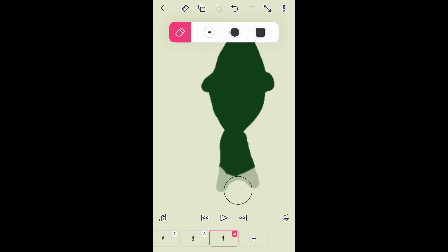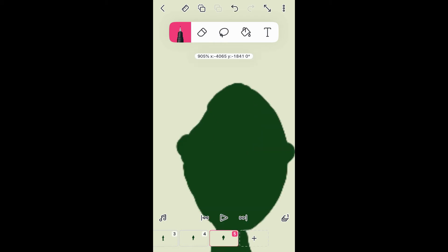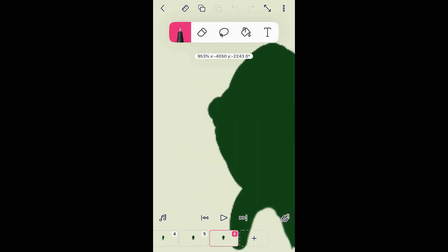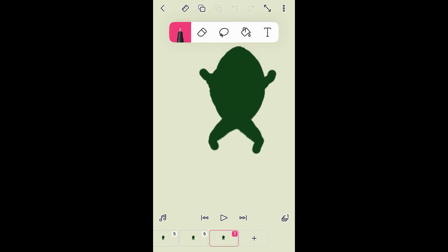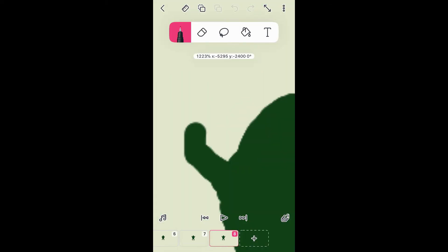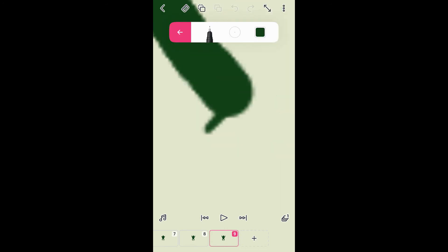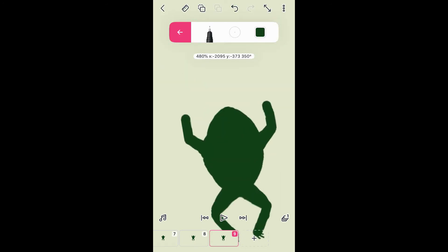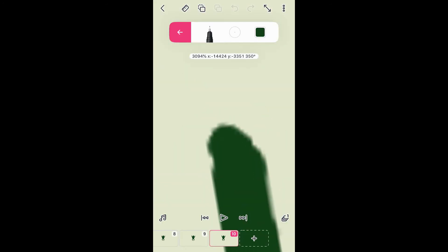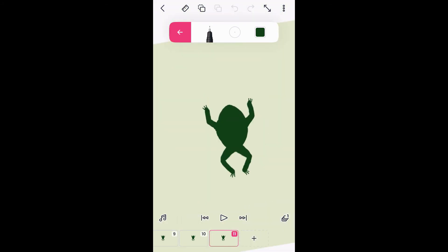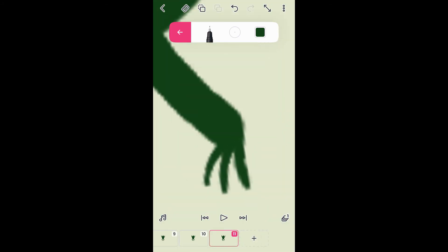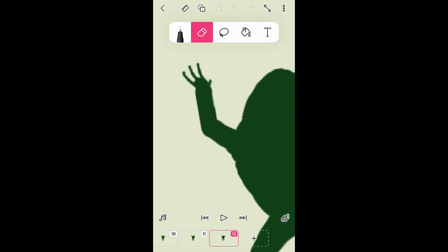You can see I'm using the eraser tool to kind of reshape some things, get them ready for the next thing they're going to be. I'm slowly turning the fins into legs, changing the position of them, letting them grow. Each time I'm hitting that plus and then making some little changes - hit the plus, make some changes.